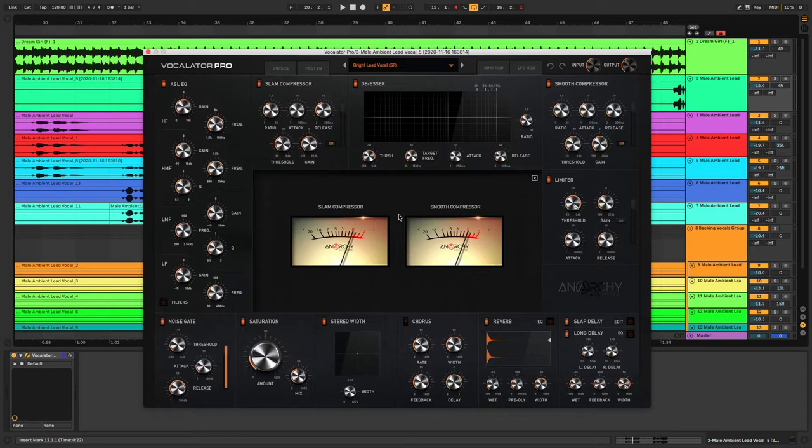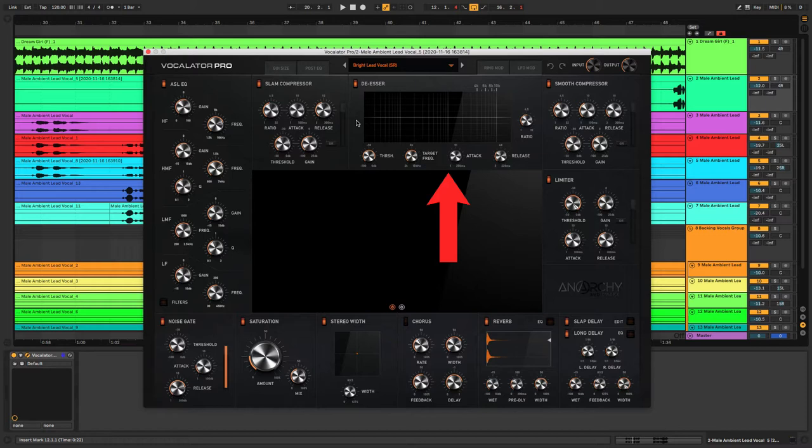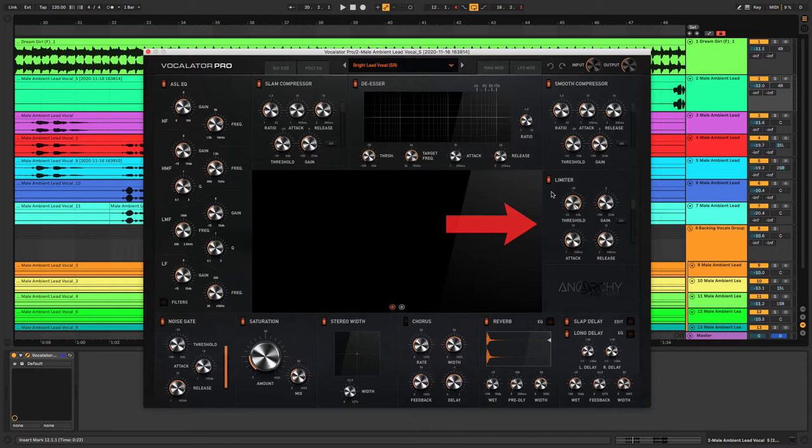Next up we've got the De-esser where you can target any unwanted sibilance and harsh frequencies in the vocal and attenuate those. Then we have the built-in limiter which is going to catch any peaks and keep your vocals nice and tidy.